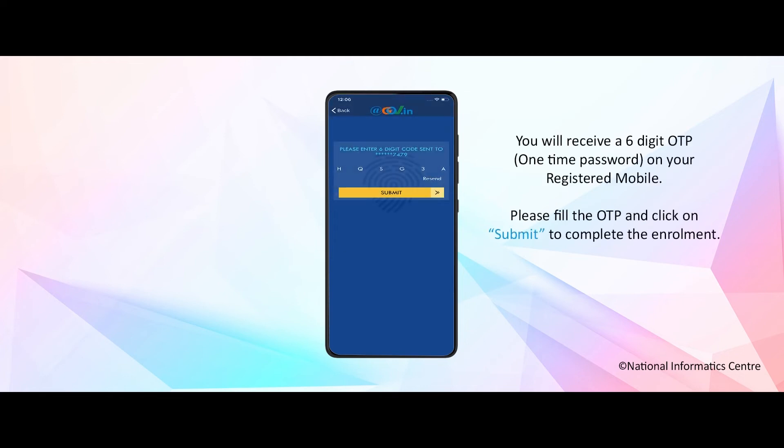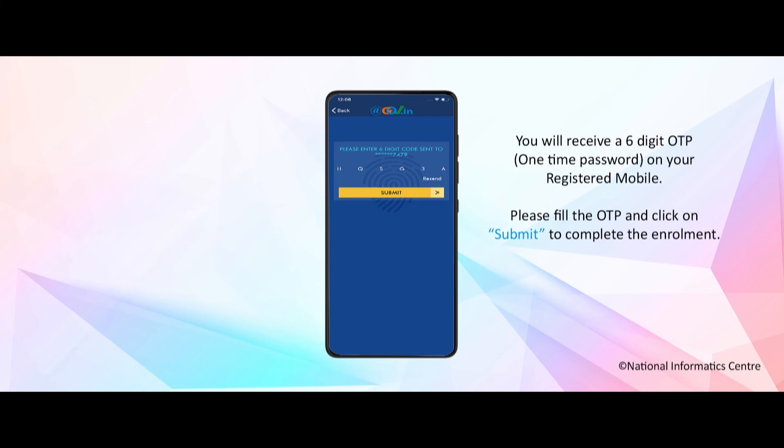You will receive a six digit OTP on your registered mobile number. Please fill the OTP and click on submit to complete the enrollment.